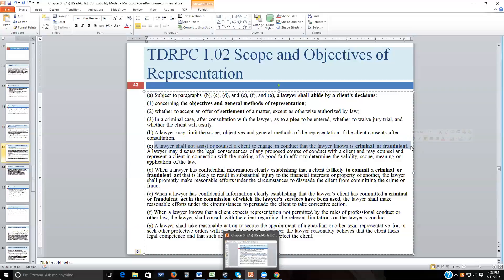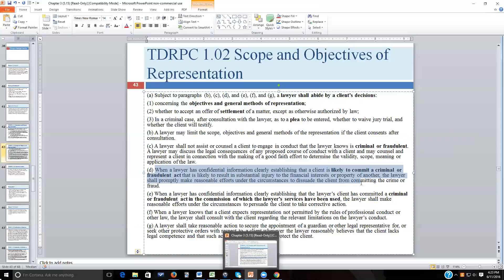Once criminal behavior is completed, the attorney can represent the client. But if a client says 'I'm thinking about killing my husband, advise me how to do it without getting caught,' it would not be lawful for the attorney to assist. In fact, if the attorney believes the husband is in genuine peril, the attorney would have to go to the police. When a lawyer has confidential information clearly establishing that a client is likely to commit a criminal act resulting in substantial injury, the lawyer must make reasonable efforts to dissuade the client.